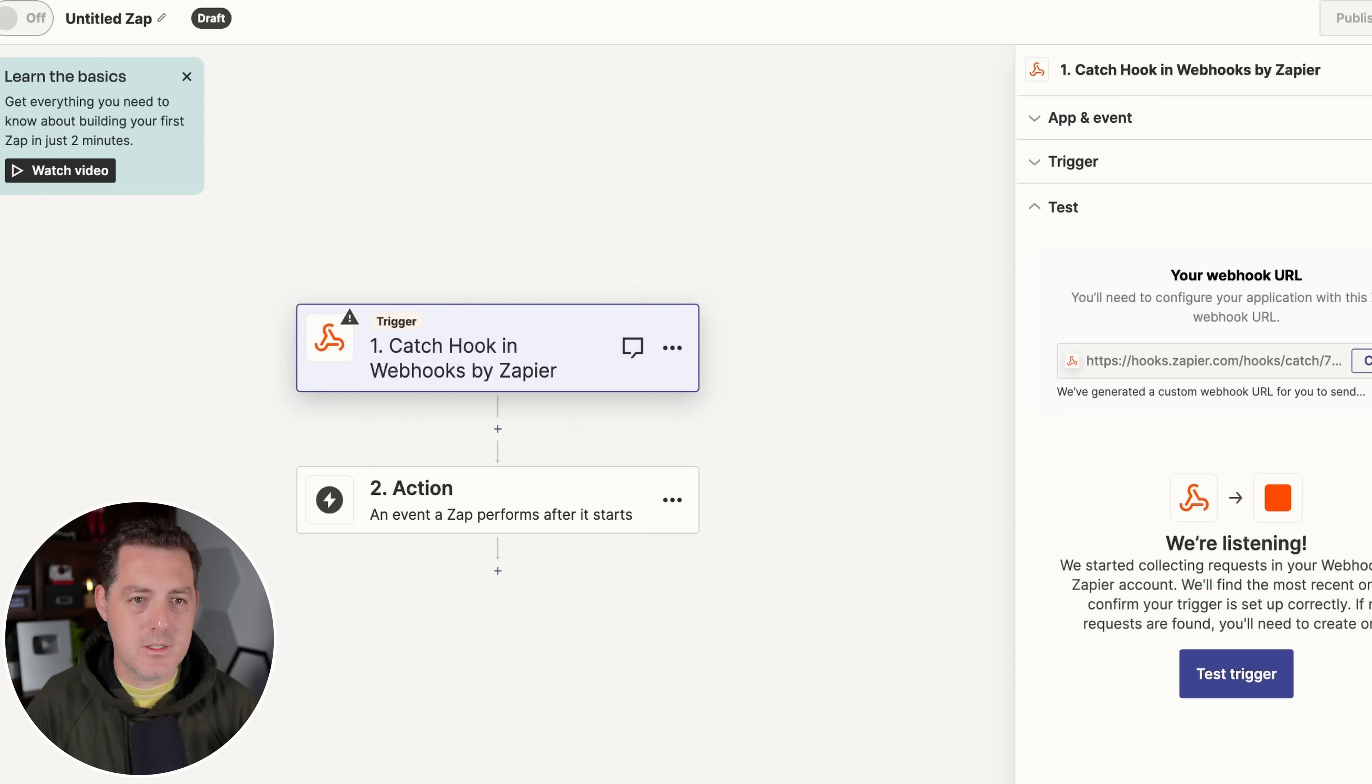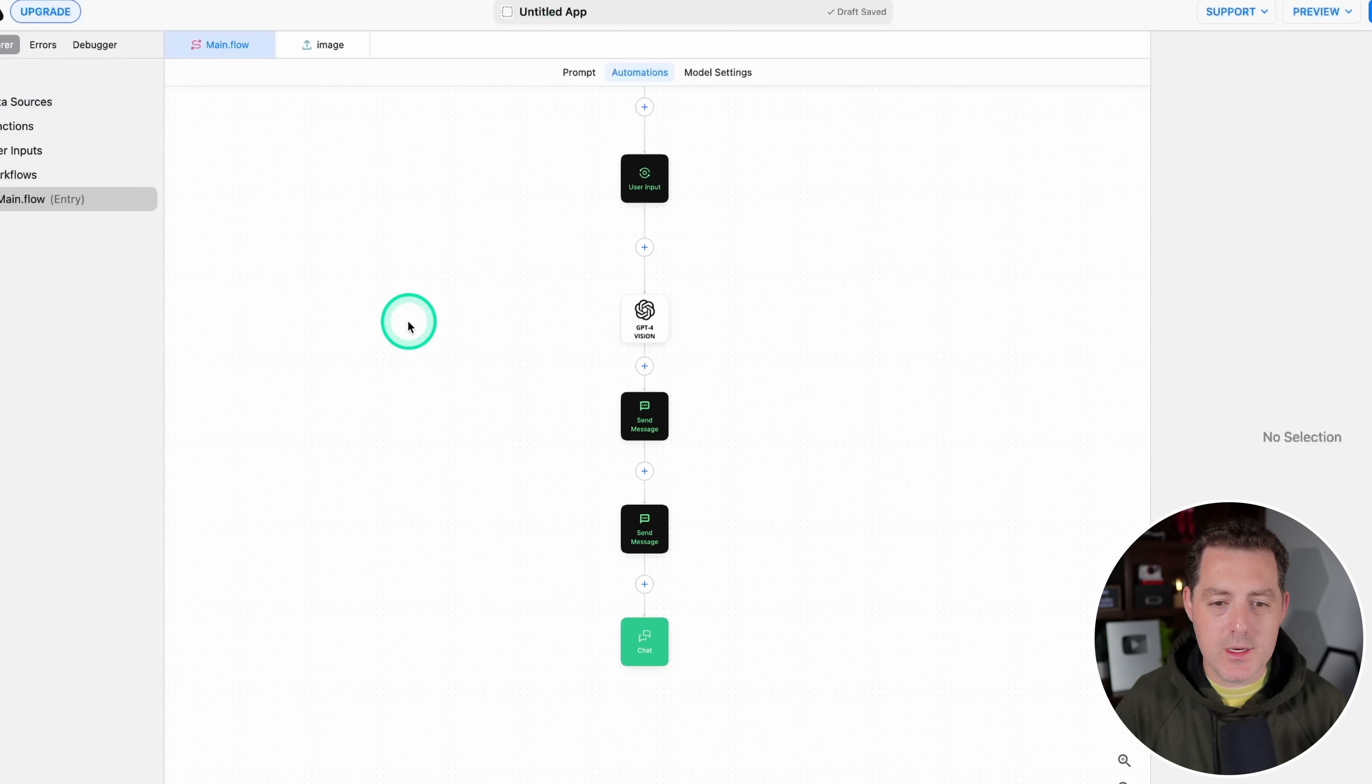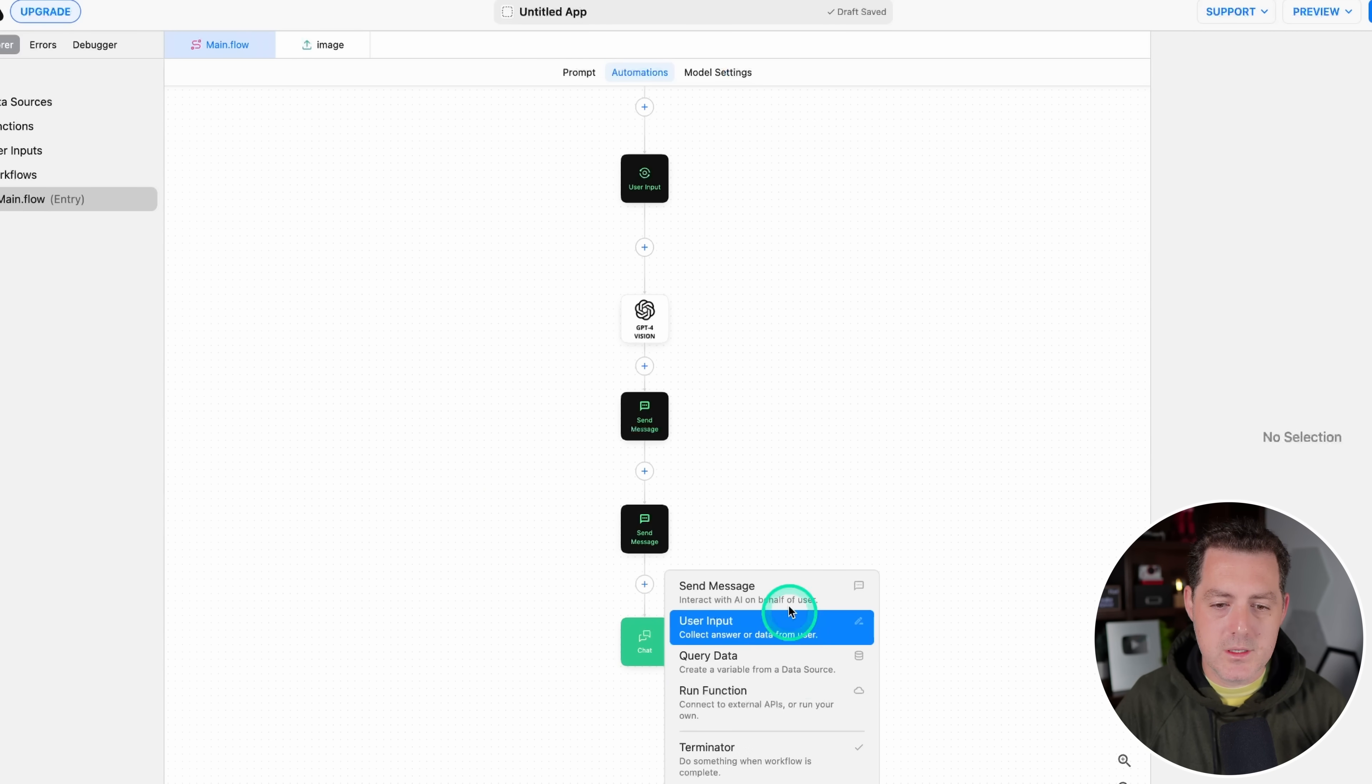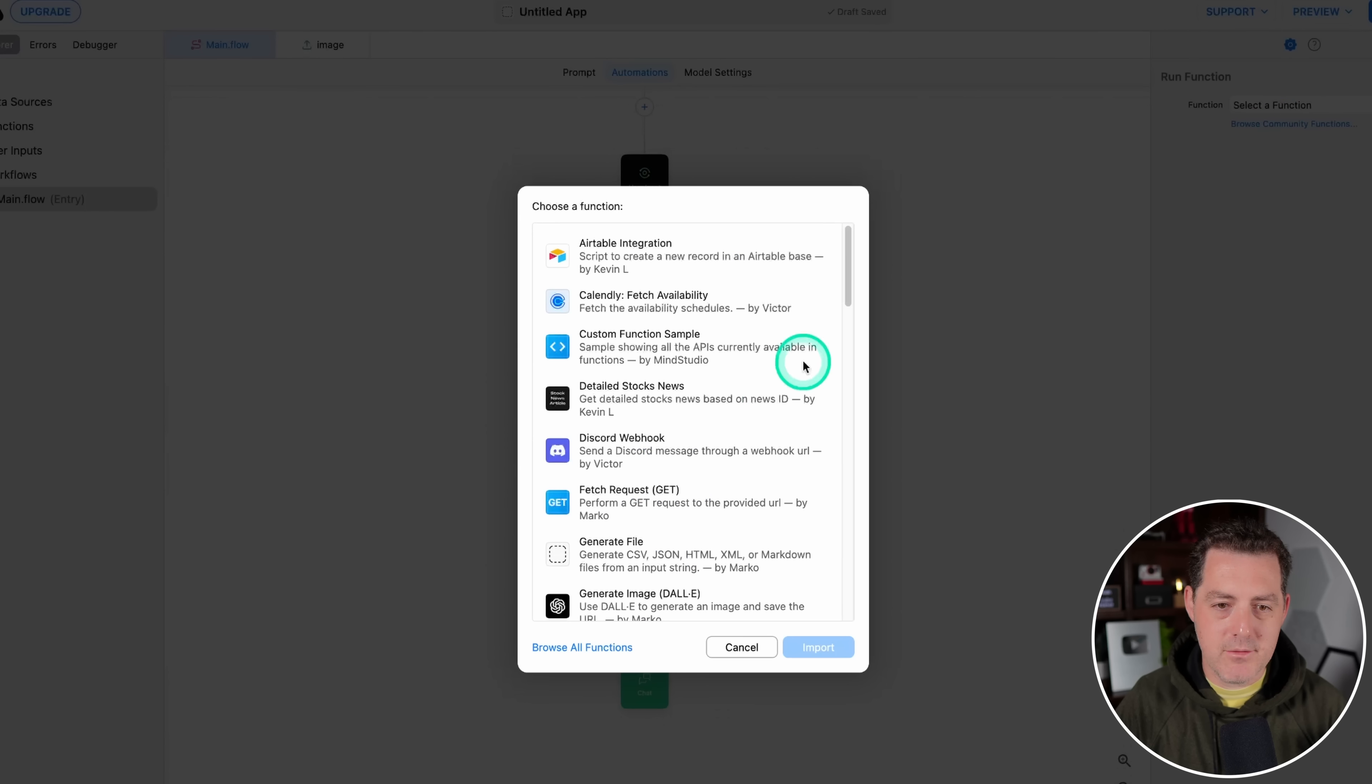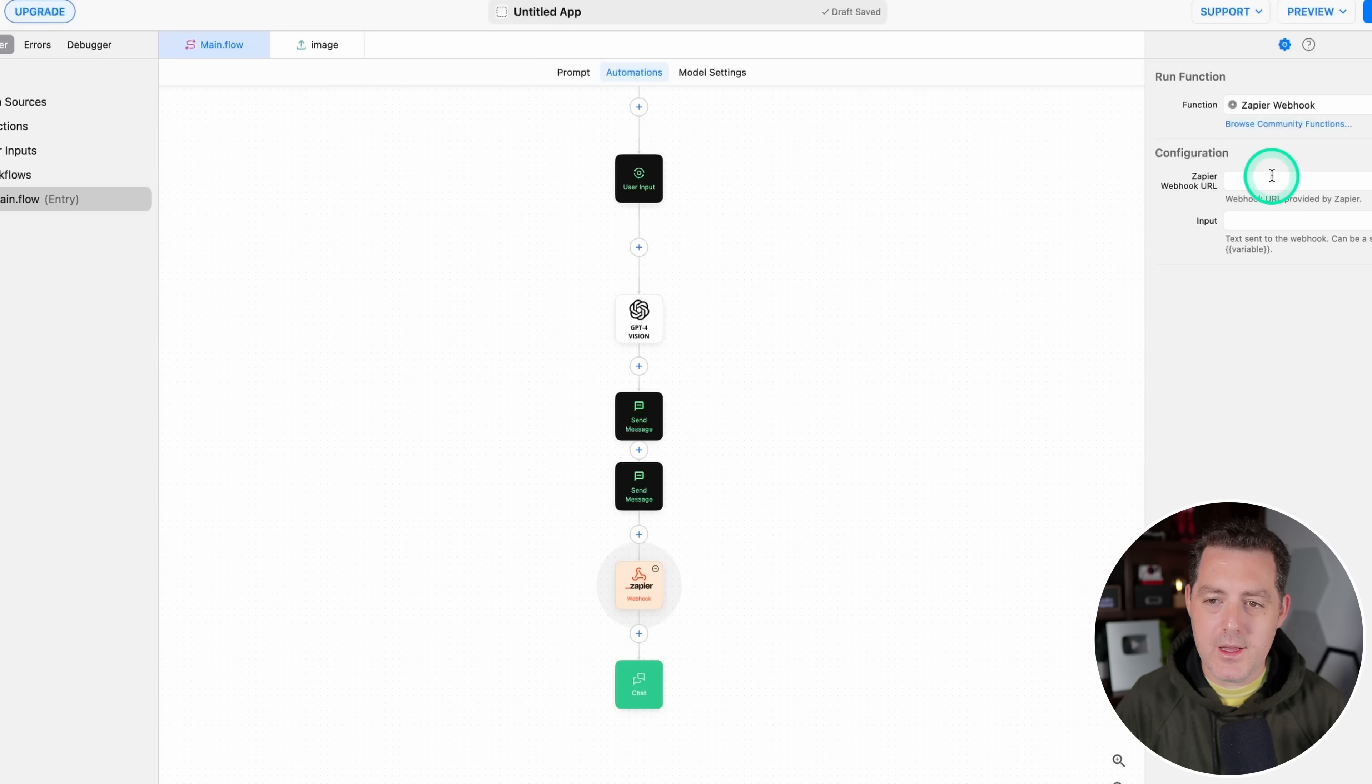So now we're going to test the trigger. There. Now it's done. We're going to copy this webhook right there. We're going to switch back to MindStudio, and we are going to create another node of Zapier. So this is what's going to take all that text and send it out to different email addresses. So we select run function. We're going to look for browse community functions. We're going to scroll down and look for Zapier. And it's all the way at the bottom, Zapier webhook, then import.